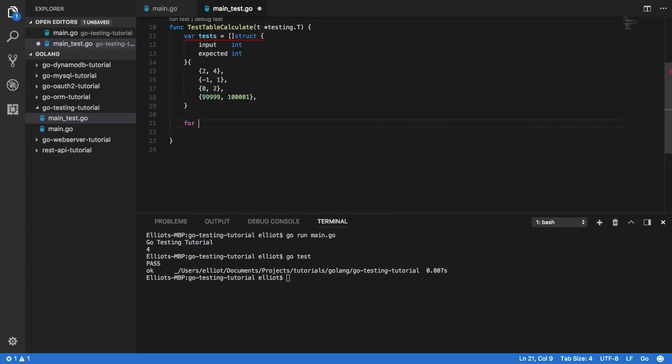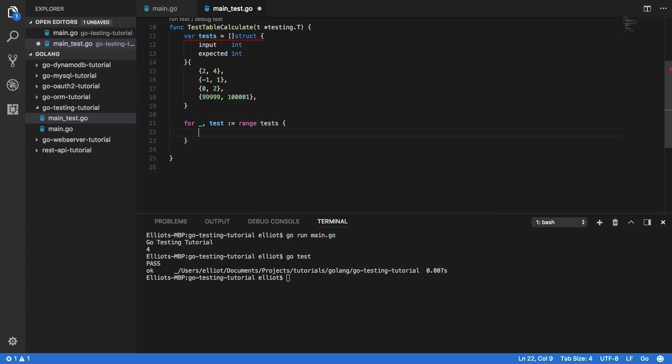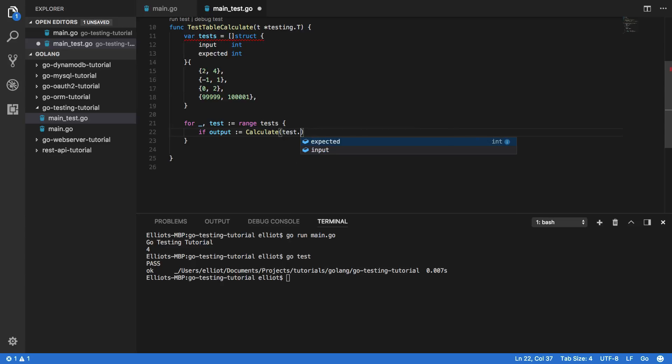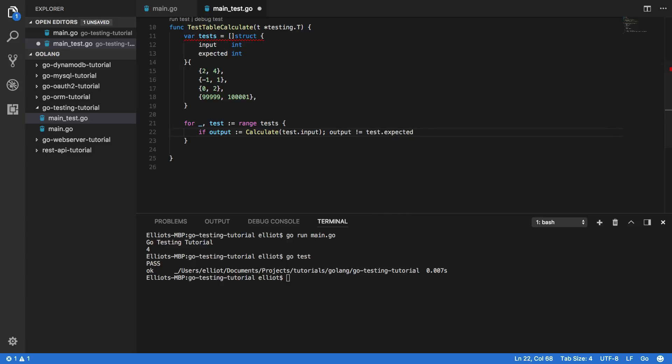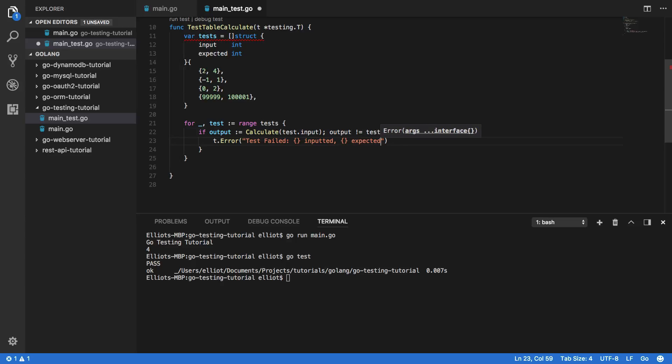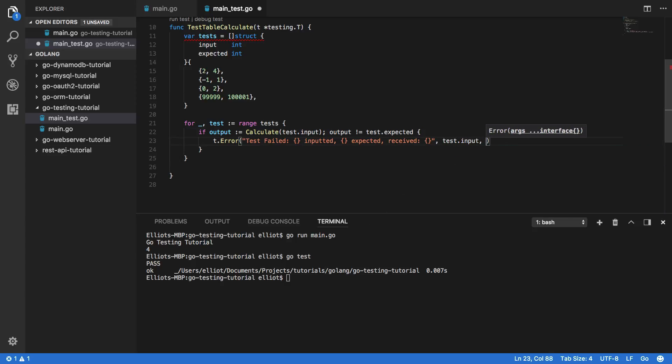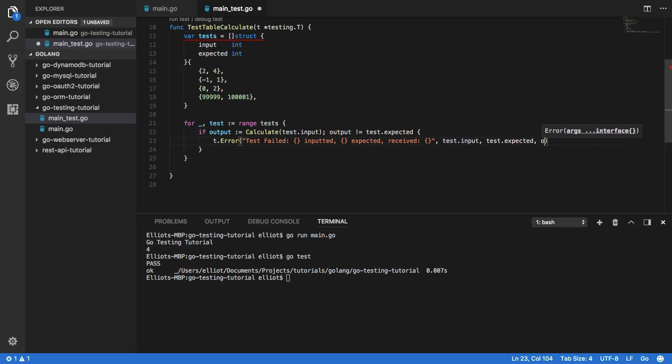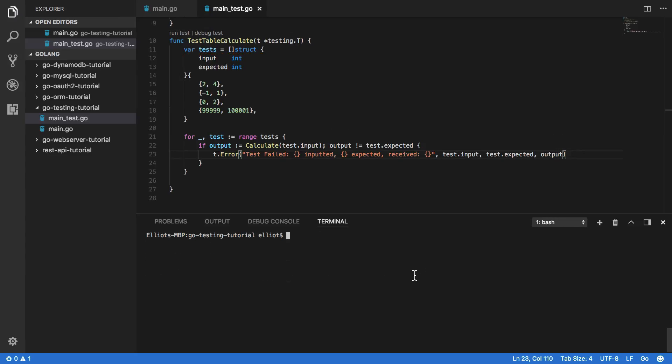Now that we've got that, we want to iterate through all of these test cases. So for _, test in tests, we want to do if output of our calculate function with the test.input, if this output does not equal the test.expected, then we simply want to do t.error and test failed. This was inputted, this was expected, and received that. And then we want to simply populate this with test.input, test.expected, and output. Perfect.